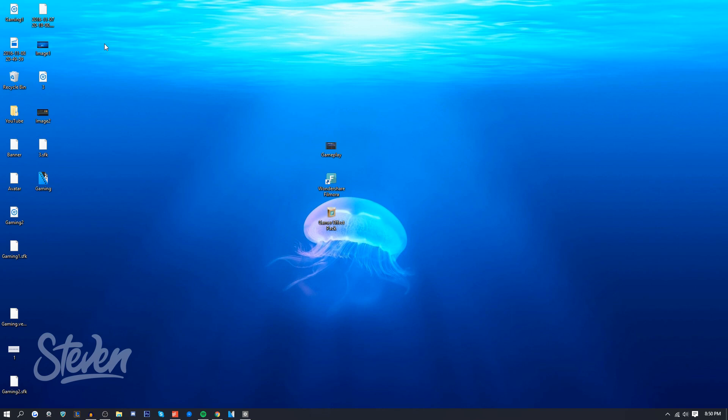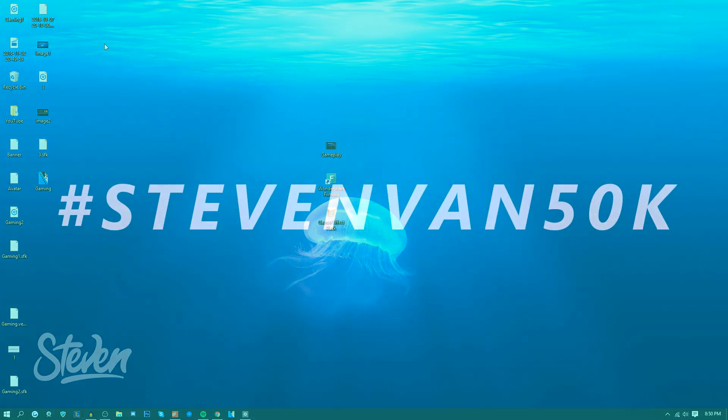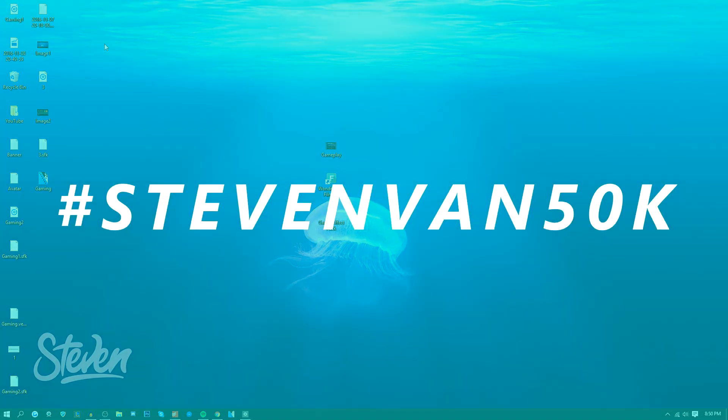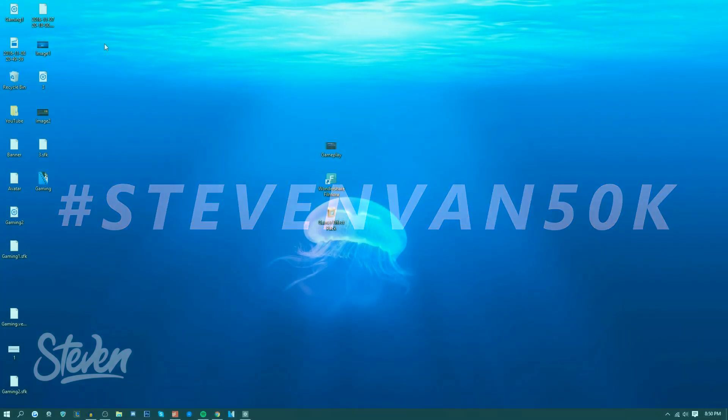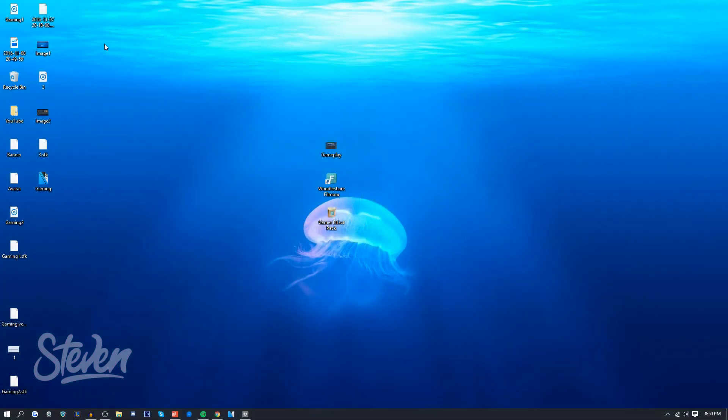There's gonna be a link to the effects pack if you want to check it out. I'll also be giving away a free effects pack if you guys want it. All you have to do is like this video and comment hashtag StevenVan50K in the comment section. Make sure to follow me on Twitter so you know if you won.